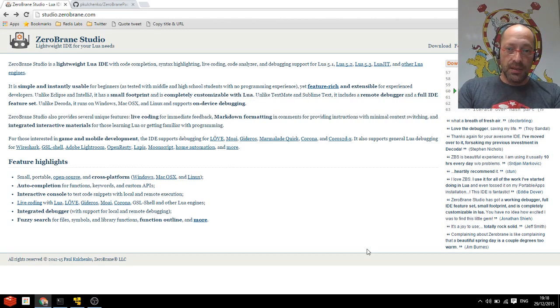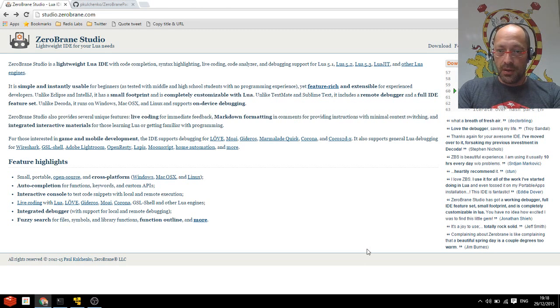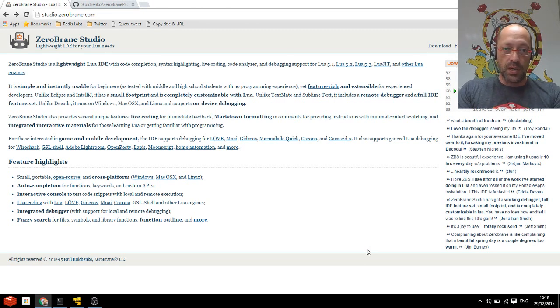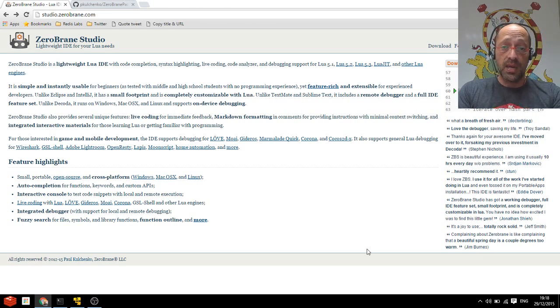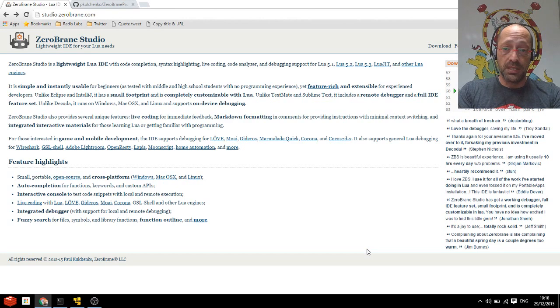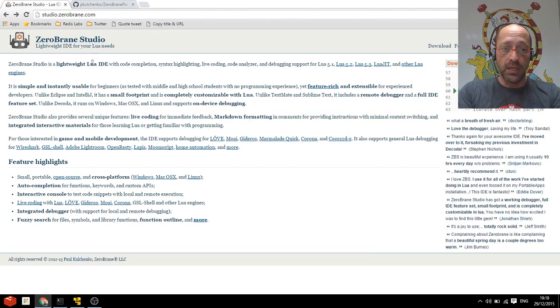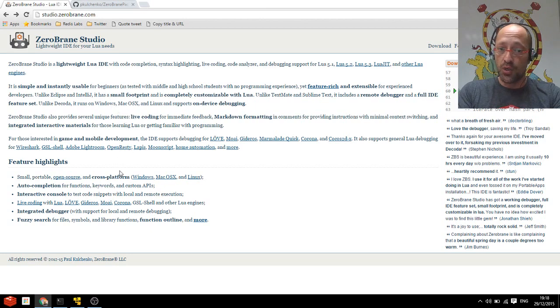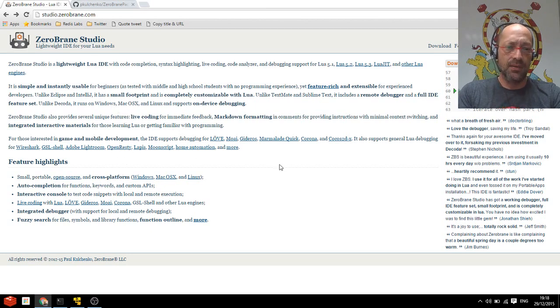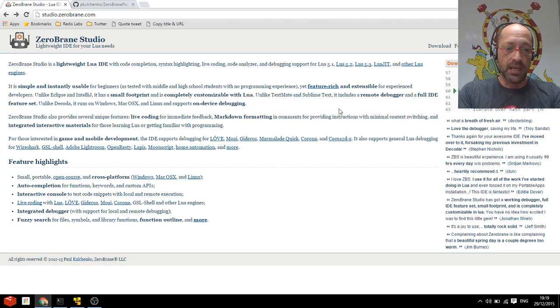But there's another announcement that we want to make, and that's the ability to actually develop and debug Redis Lua scripts with ZeroBrain Studio, which is a lightweight Lua IDE. It's totally free, it's open source, it's lightweight, it does everything you could ever wish for and I really recommend that you check it out.